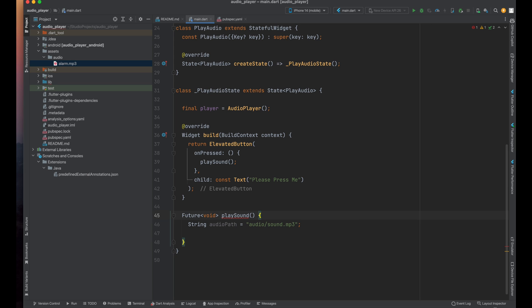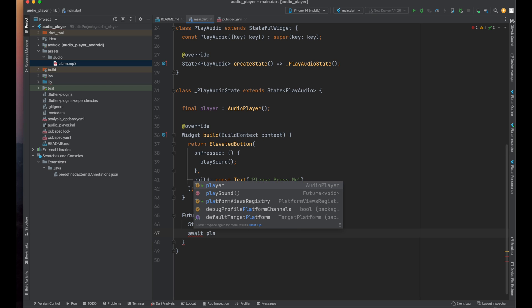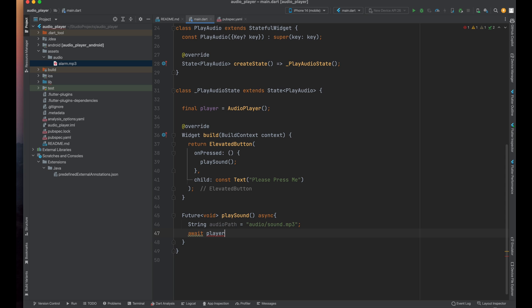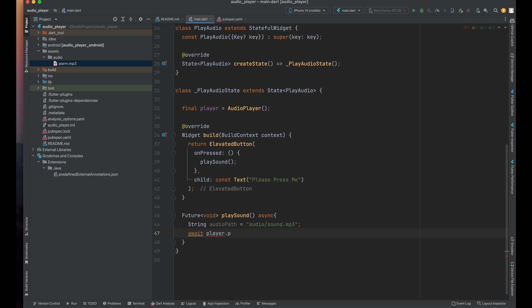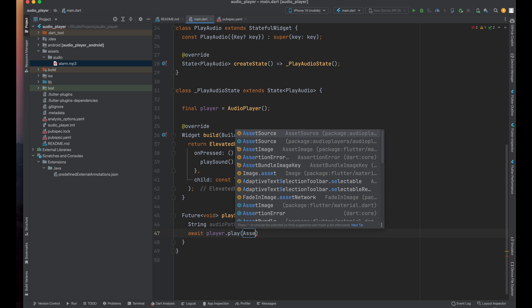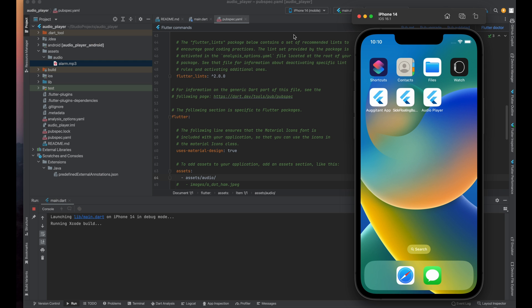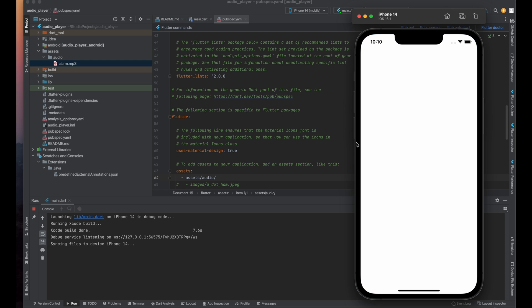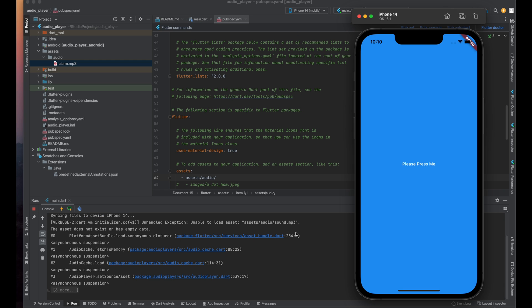Now whenever you tap on this play button it will look into the assets folder and then it will play the sound. So here we need to await for these tasks so just type here await and then make use of our player instance. So player.play and then inside it make use of AssetSource and then assign the path of your sound. That's it, you just need to do this much of work. Now just save the program and hit the run button and there is something wrong so just let me check.